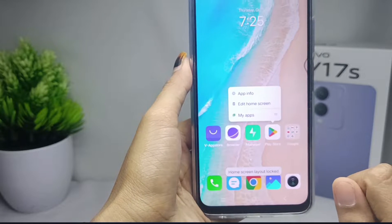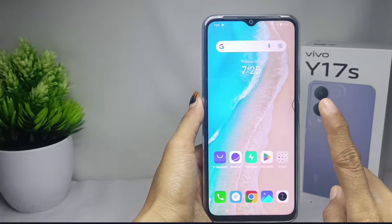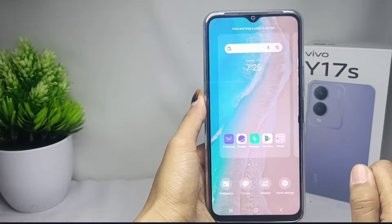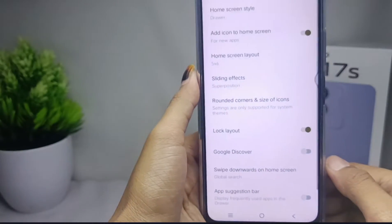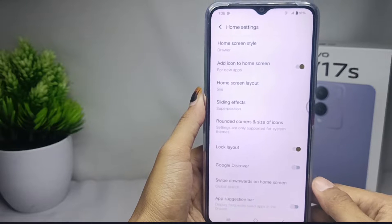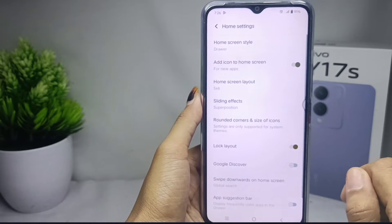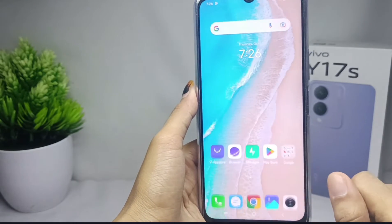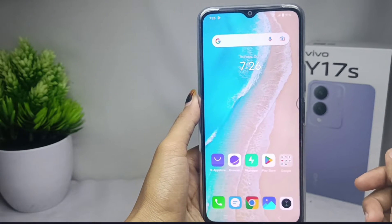First, long press on any screen. Then select 'Home Settings' at the bottom. After that, tap the 'Lock Layout' option. The apps arrangement on your home screen has been successfully locked. That's the tutorial on how to lock the home screen layout on the Vivo Y17s device.